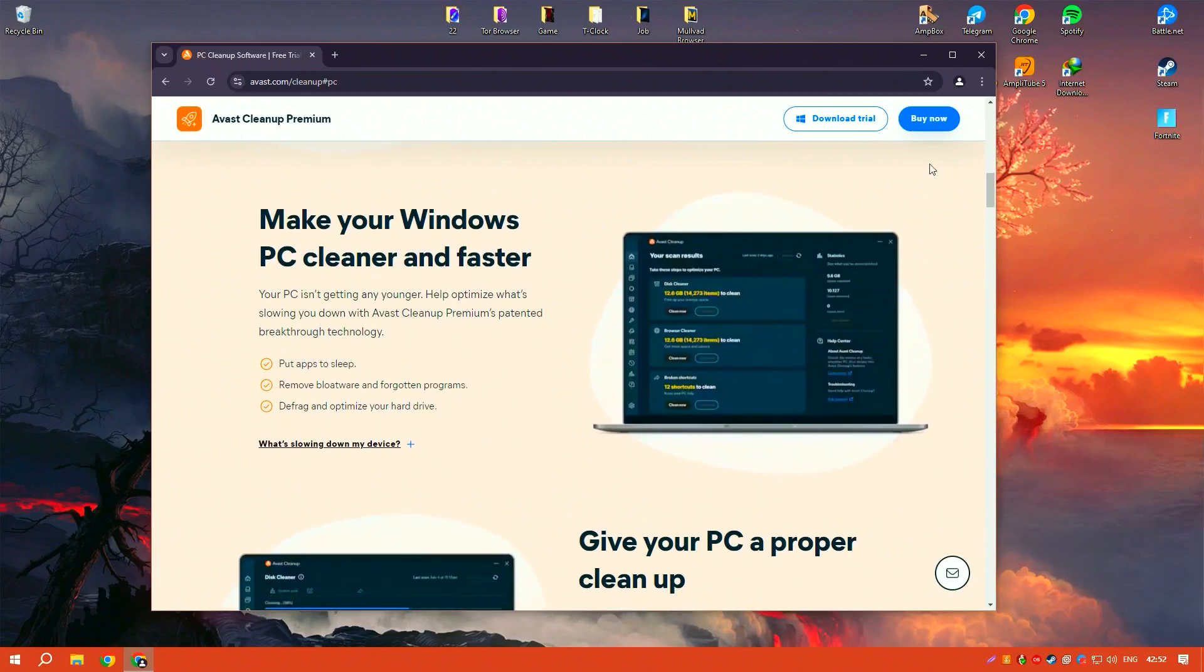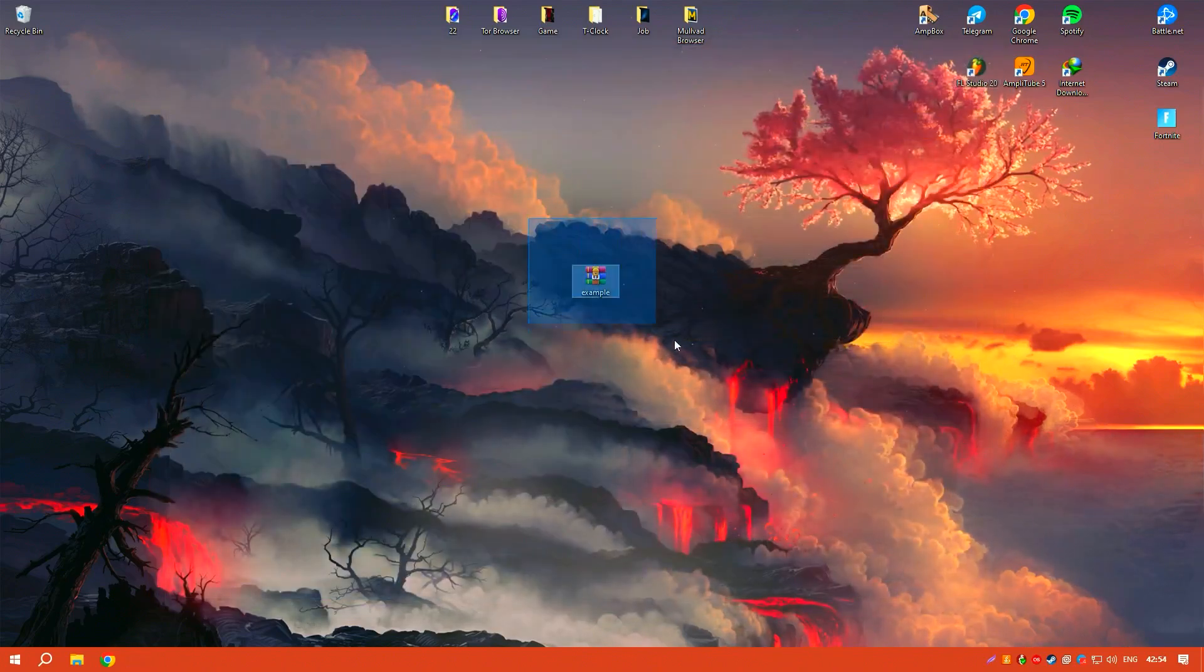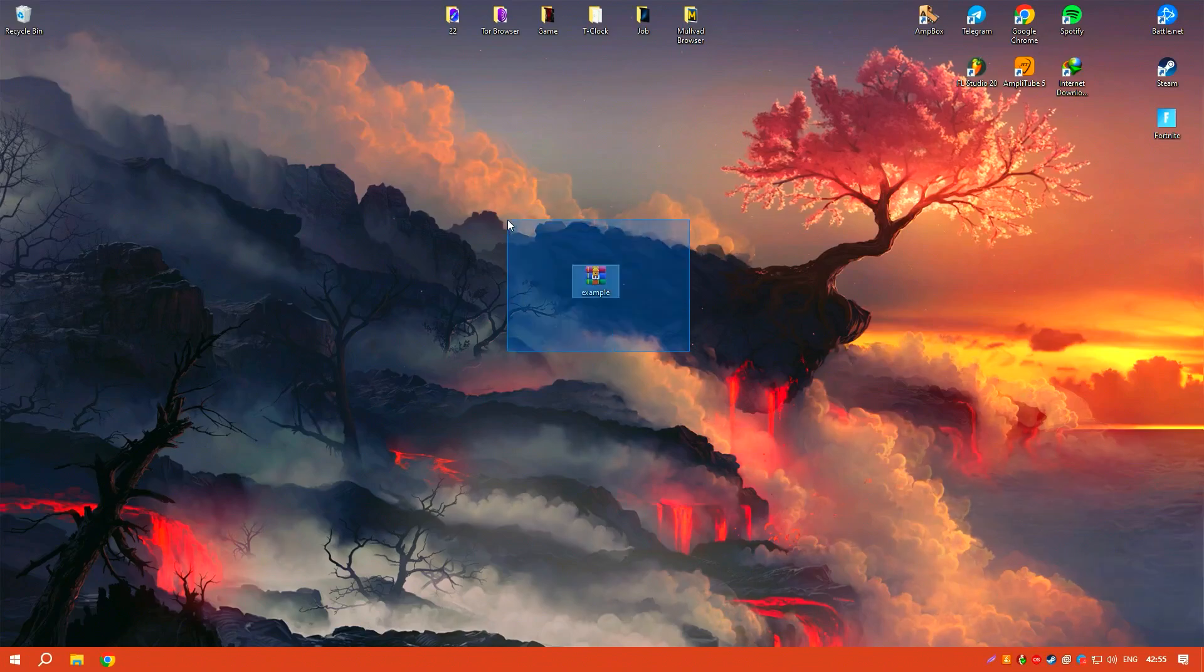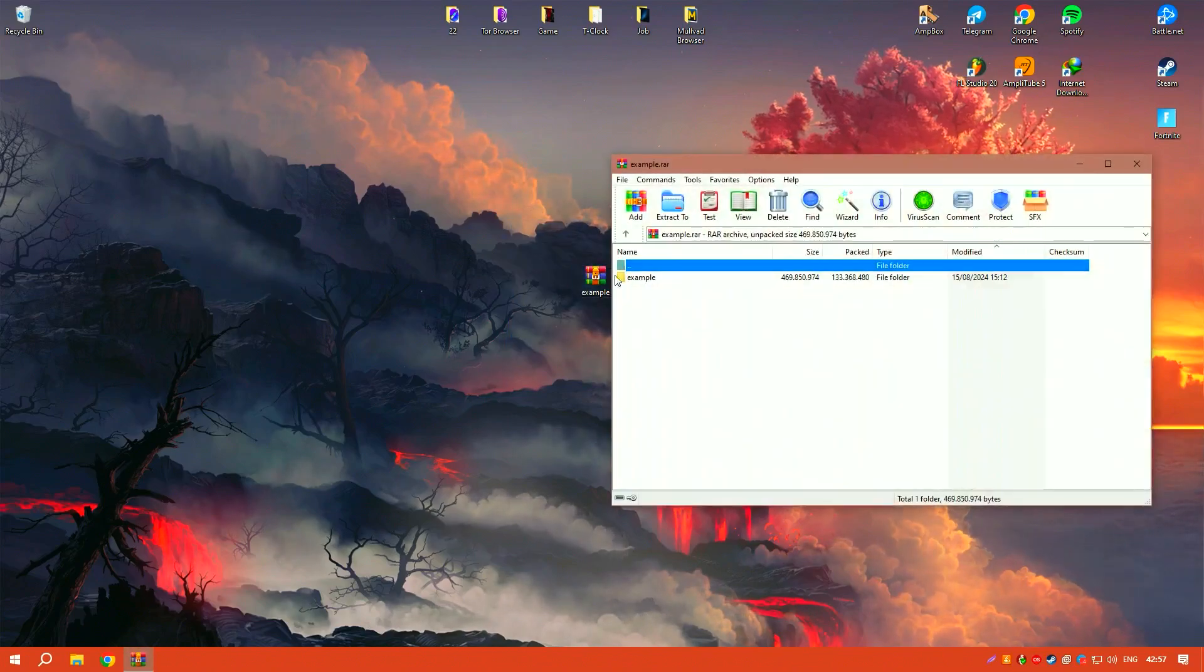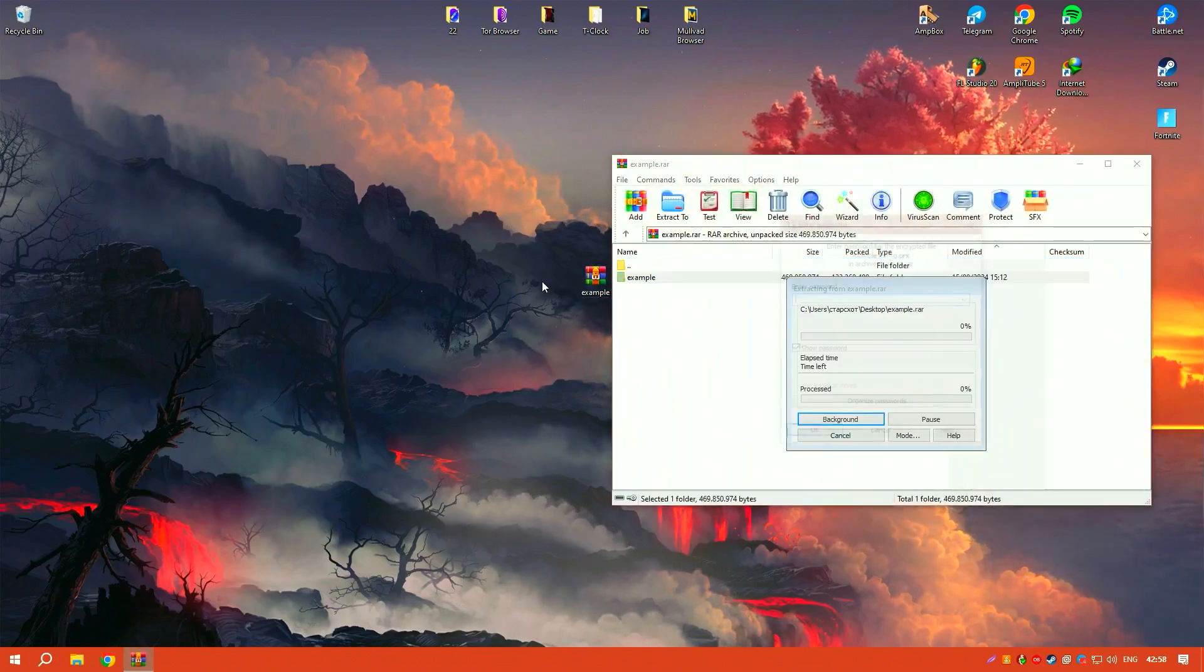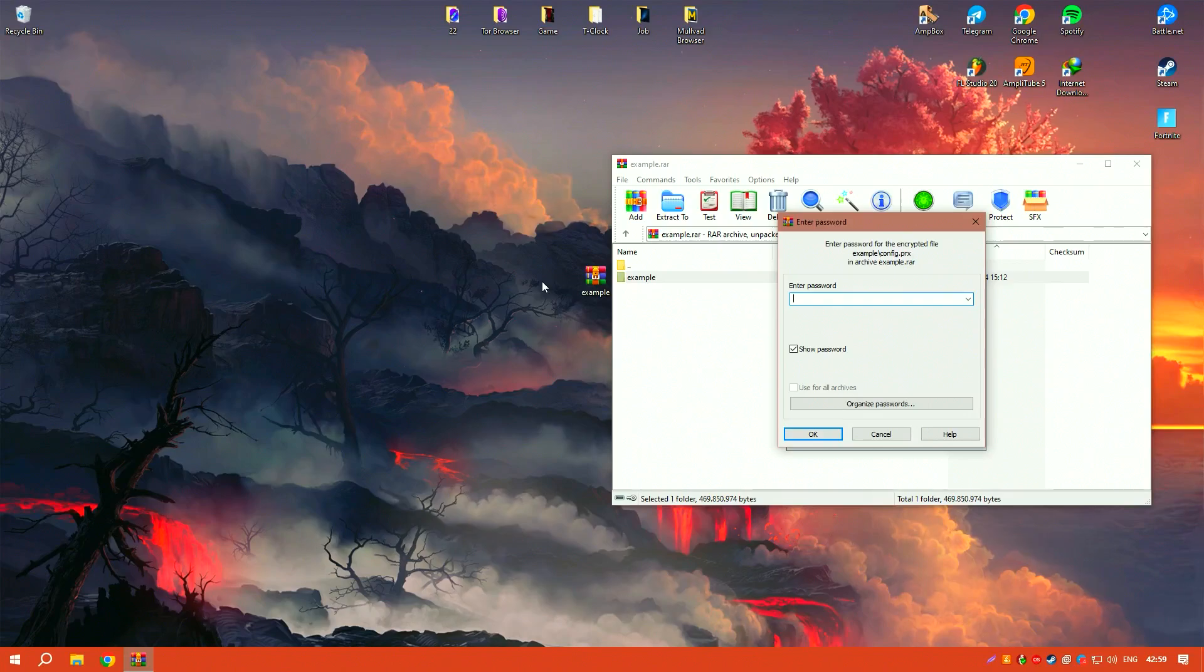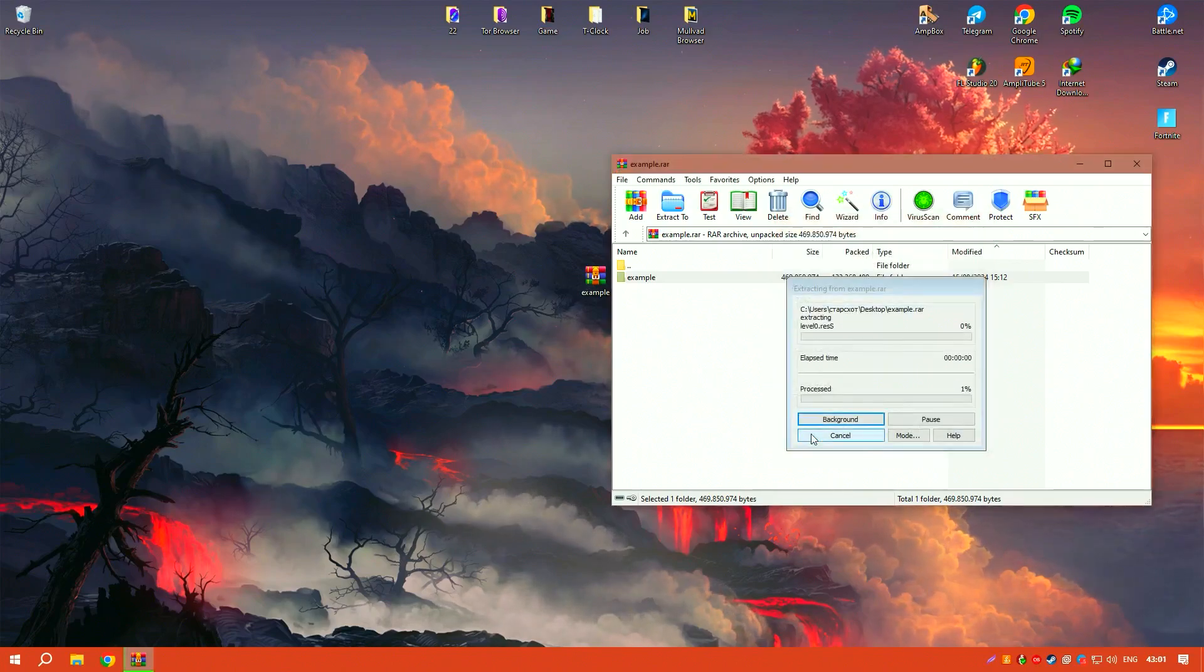The software also includes a startup manager that helps to optimize startup programs, reducing boot time and speeding up your computer's startup process.